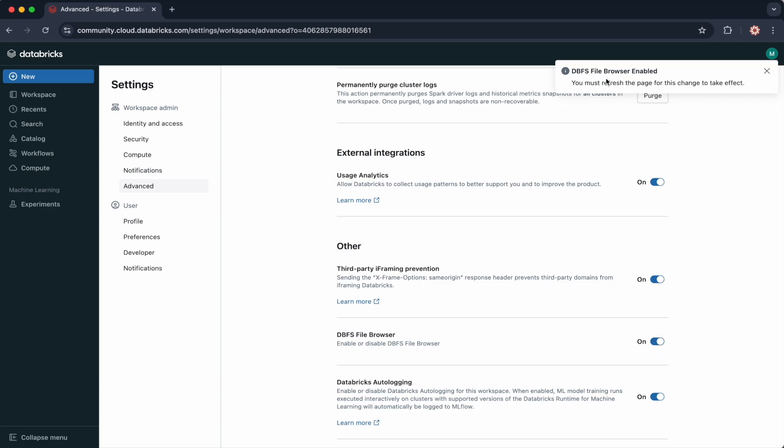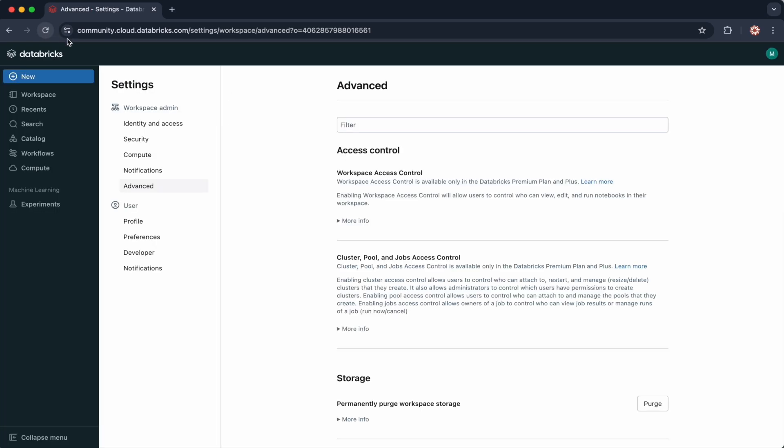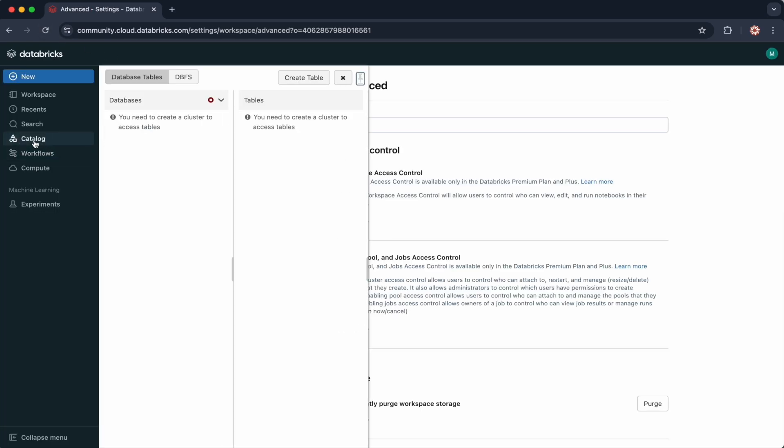You'll need to refresh the page, and then once you go back to Catalog, you can see the DBFS file browser.